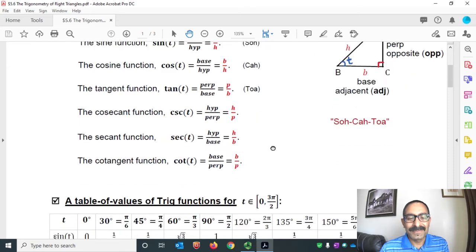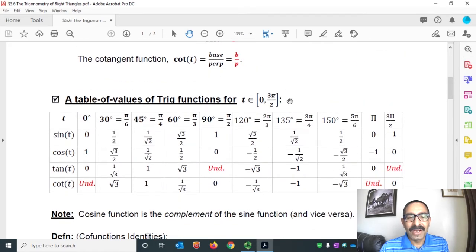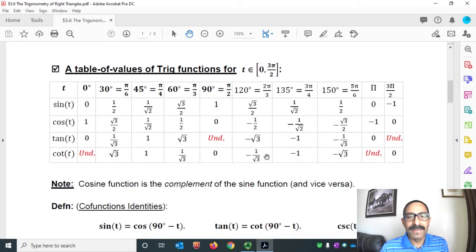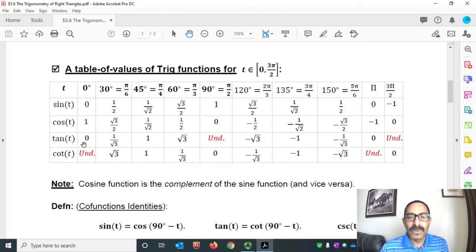A table of values of trigonometric functions for angles between 0 to π, and also at 3π/2, is familiar from our earlier sections. We know sine 0 is 0, cosine 0 is 1, tan 0 is sine 0 over cosine 0, that means 0 over 1 is 0, and cotangent 0 is the reciprocal of tan 0, which means the reciprocal of 0 is undefined.